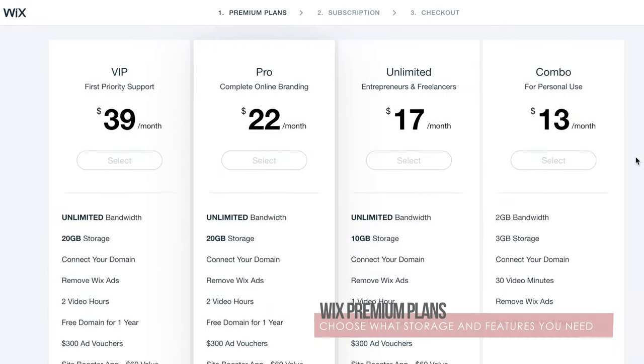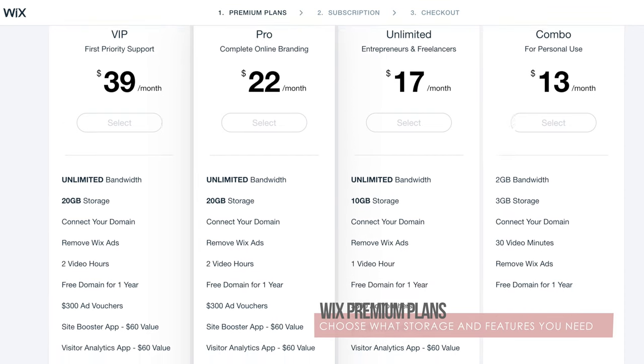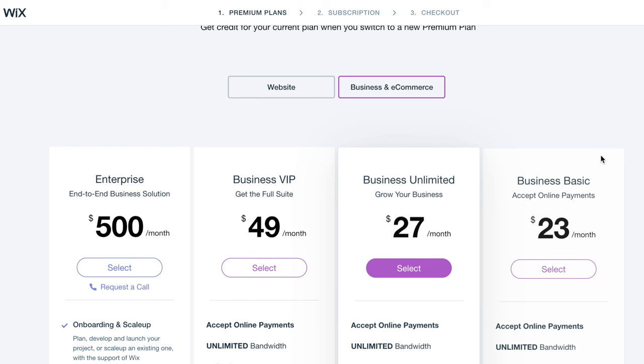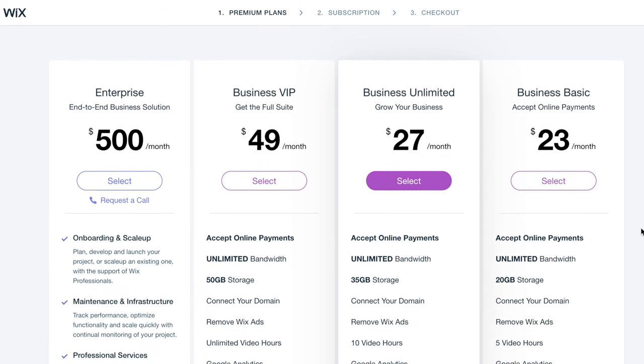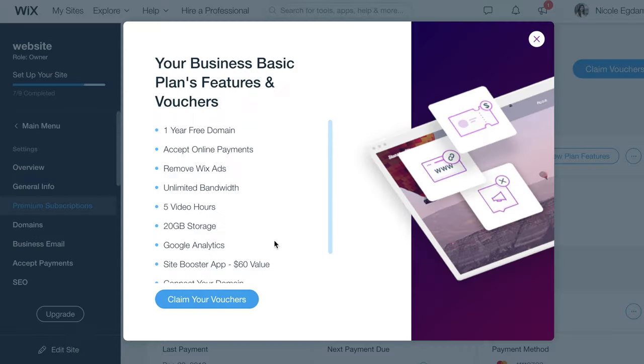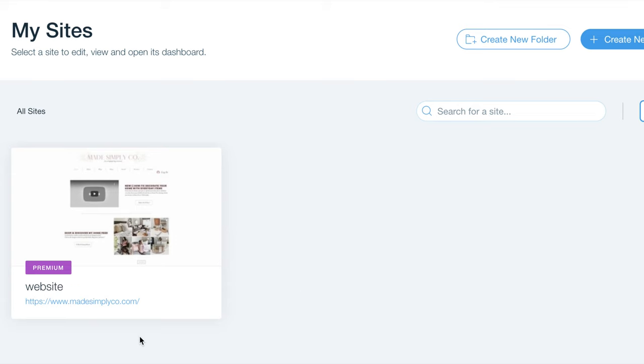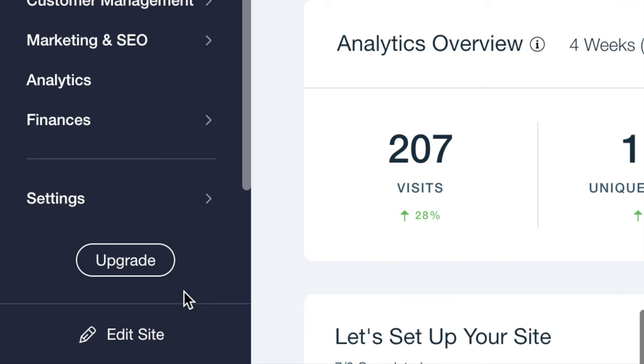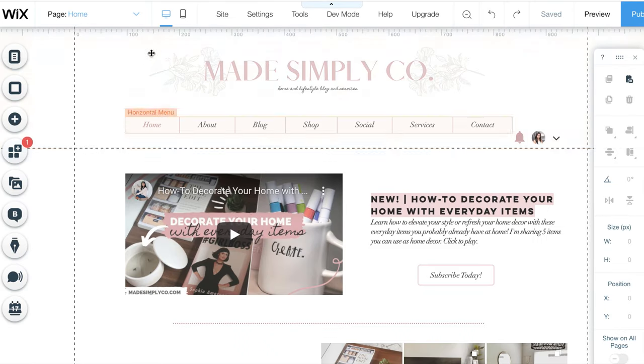Wix has a variety of plans to fit your needs, varying in the amount of storage you need and what features you need, including a domain and ad vouchers. They also offer business and ecommerce options. I currently use the business basic plan where I can accept online payments, get a domain for the year and 20 gigabytes of storage for just $23 a month.